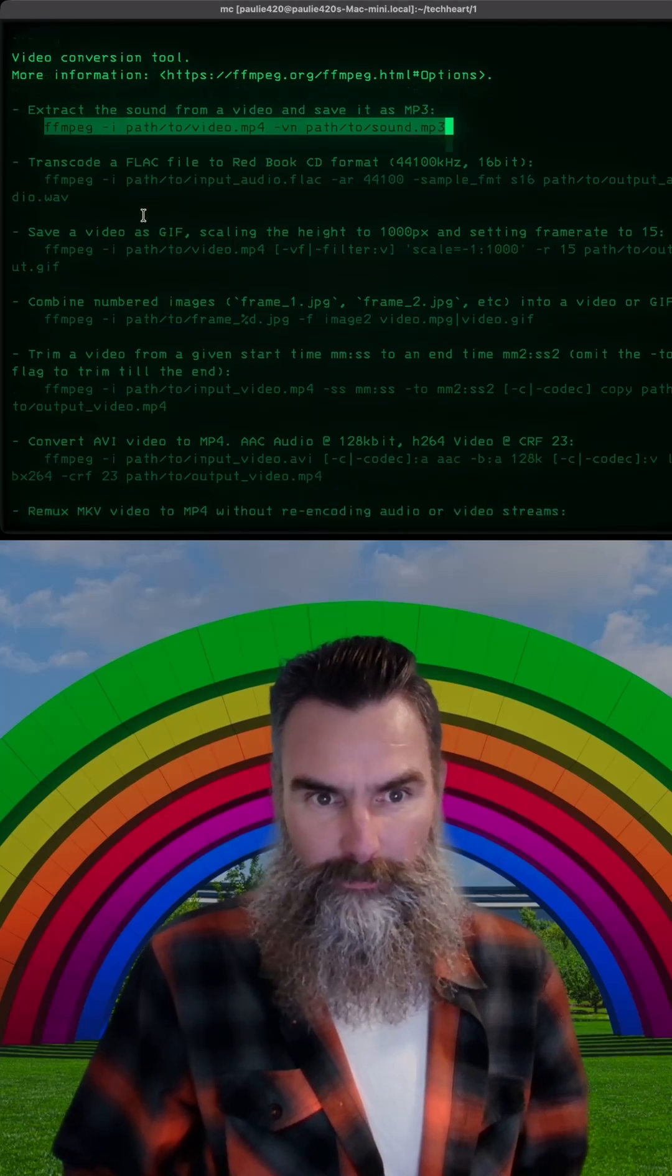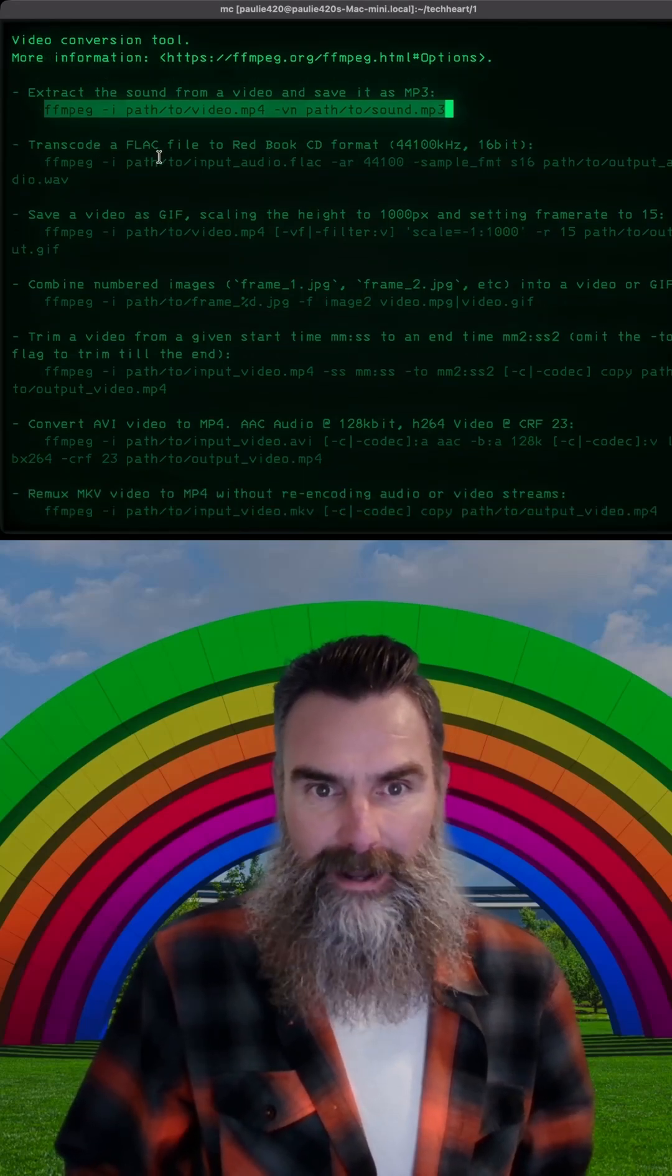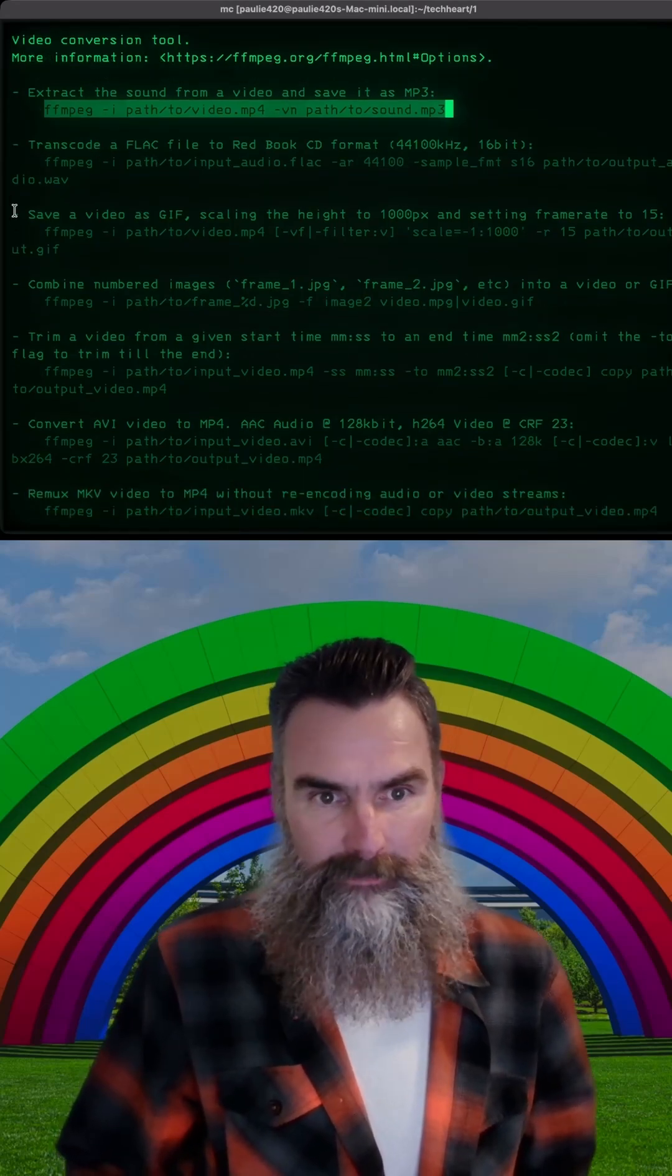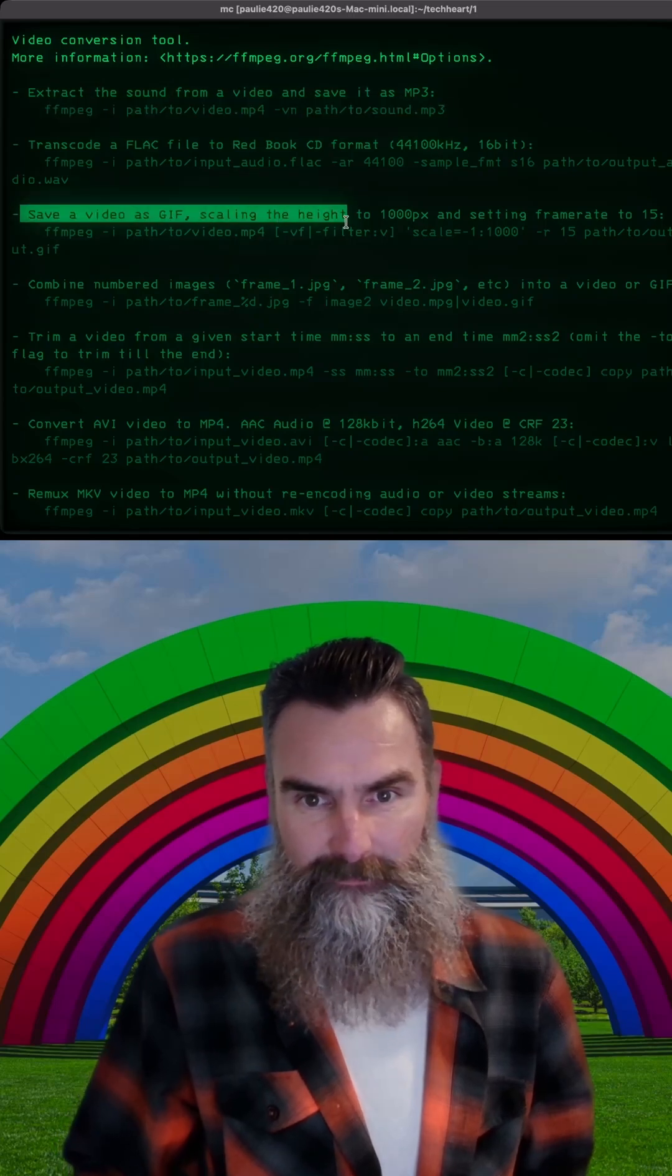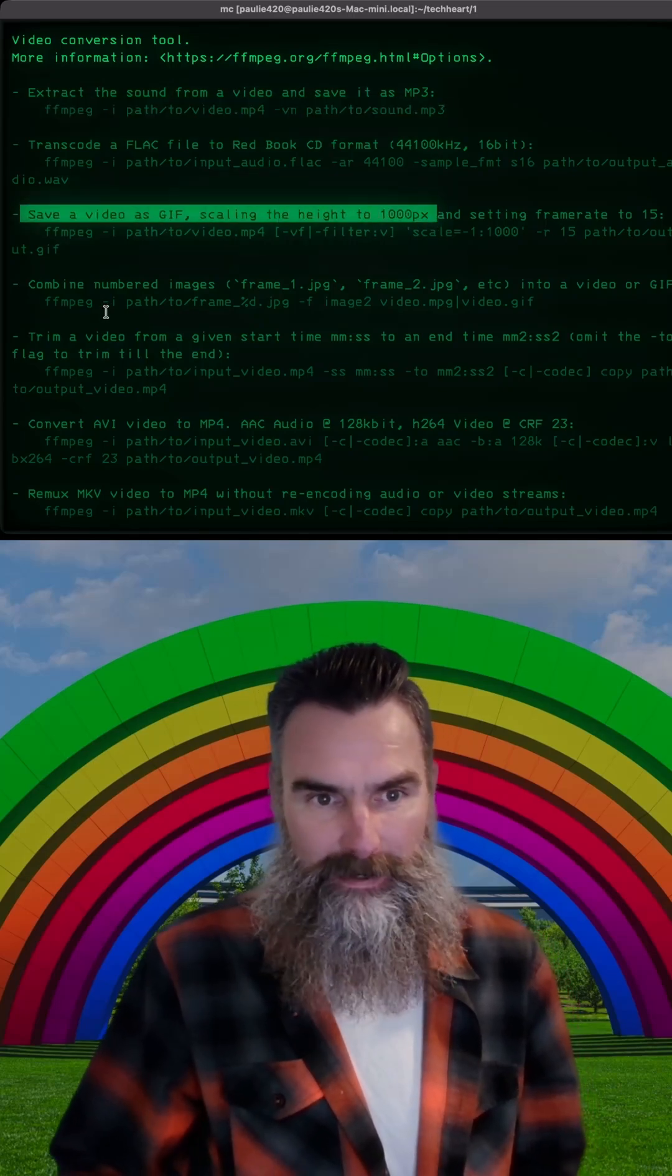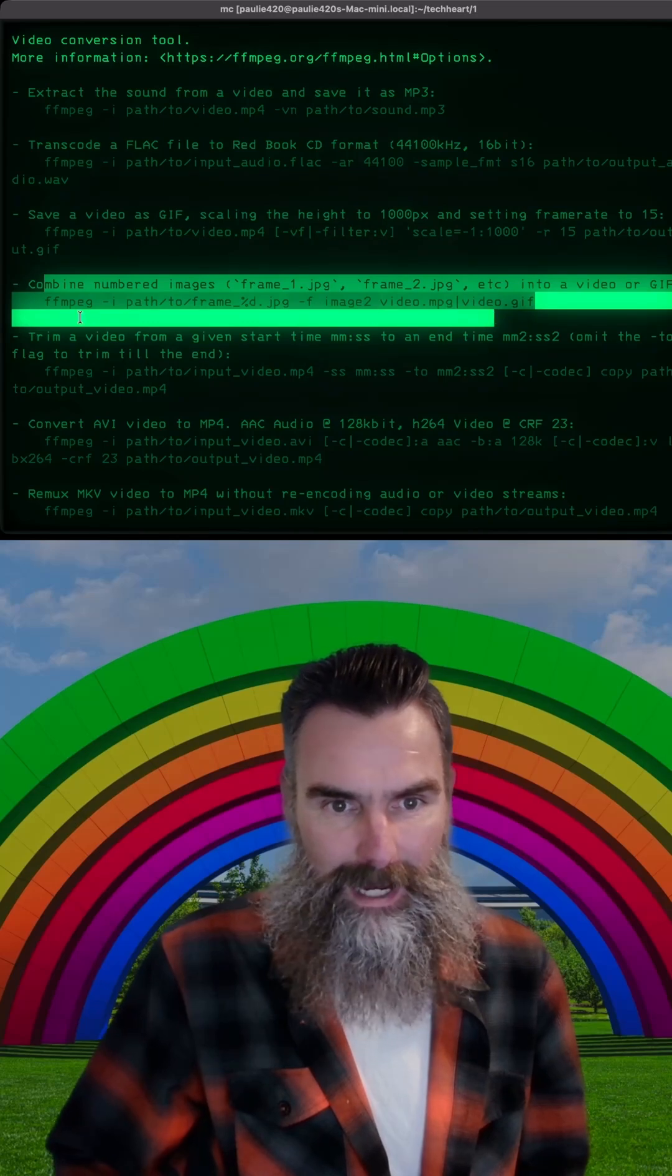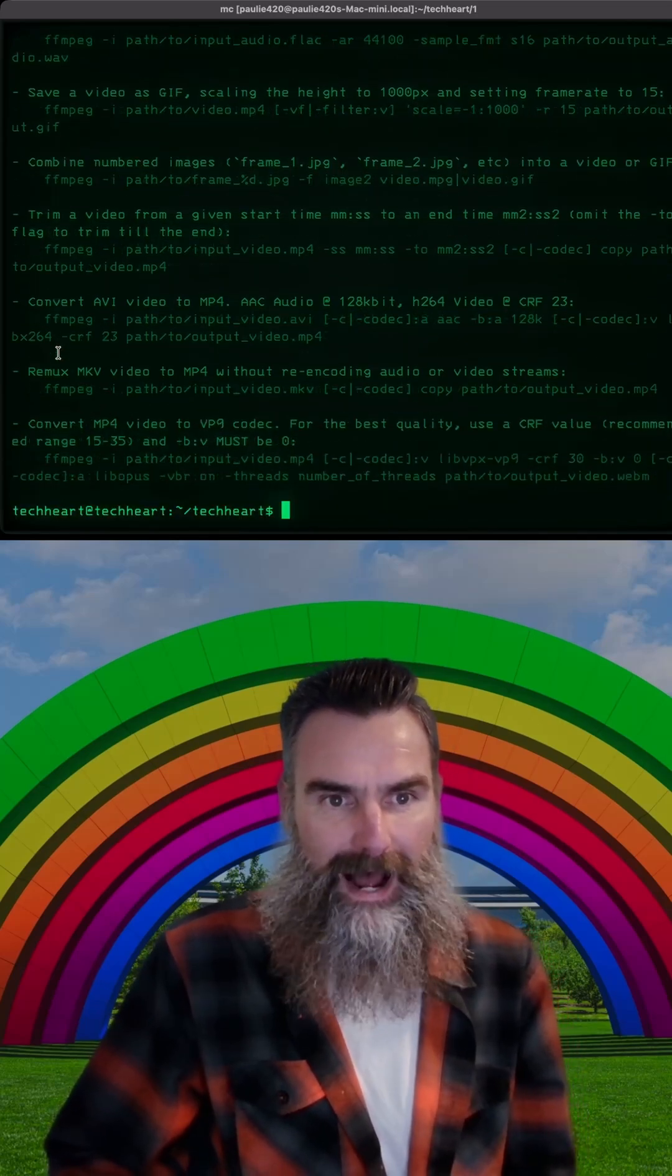And it gives you other options. Transcode a FLAC file to Redbook CD format. Save a video as GIF, scaling the height to 1000px and setting its frame rate. And so on. It gives you easy to read options.